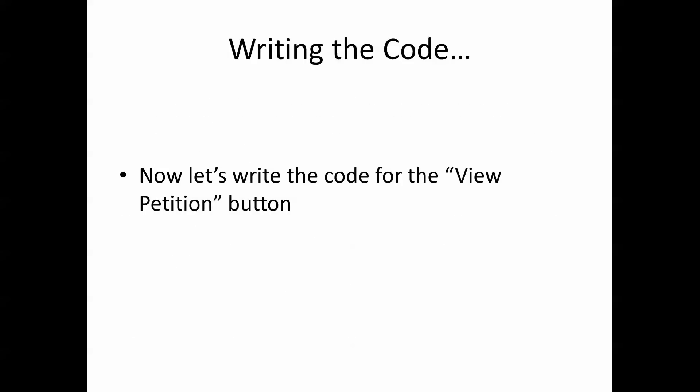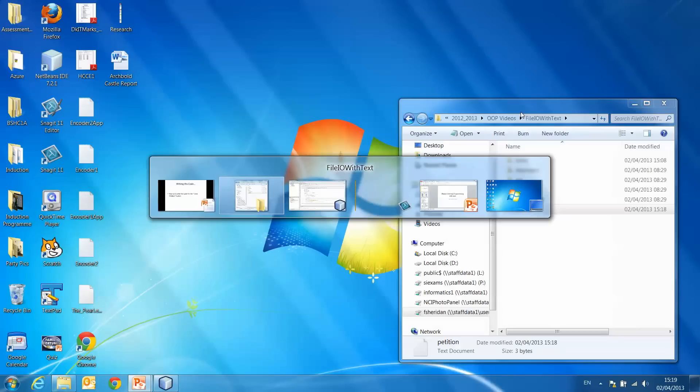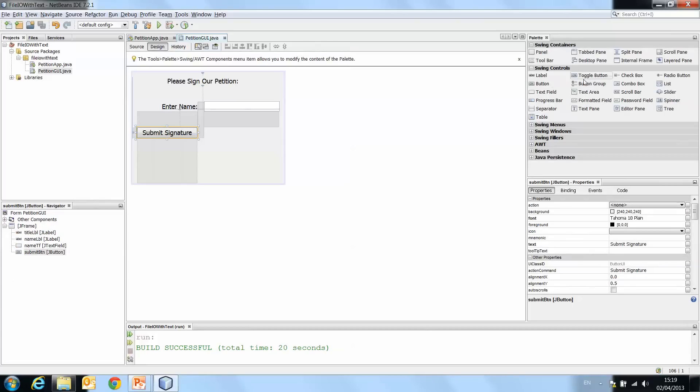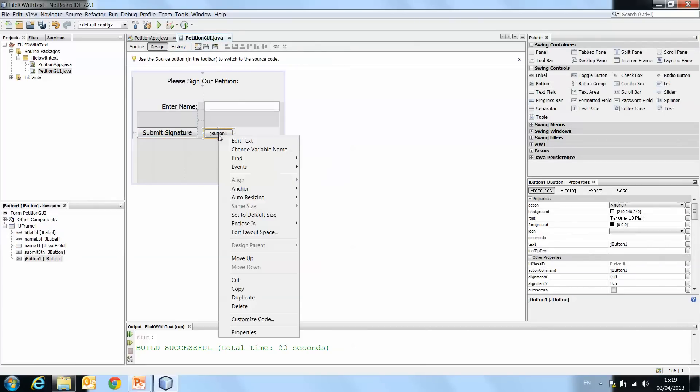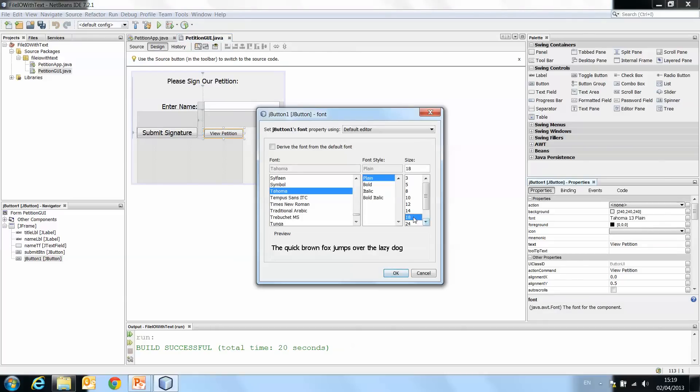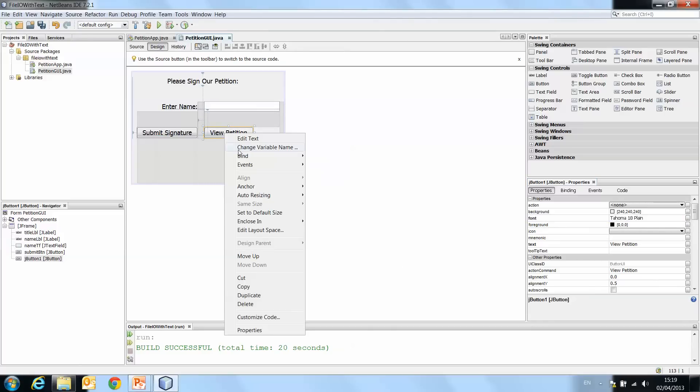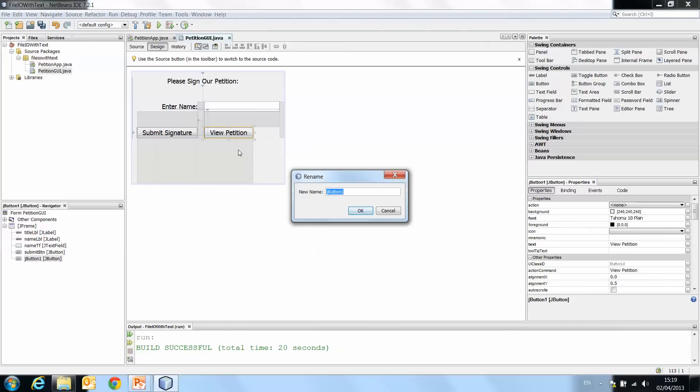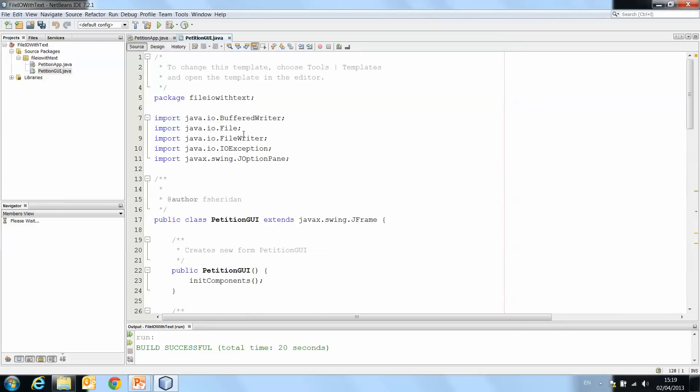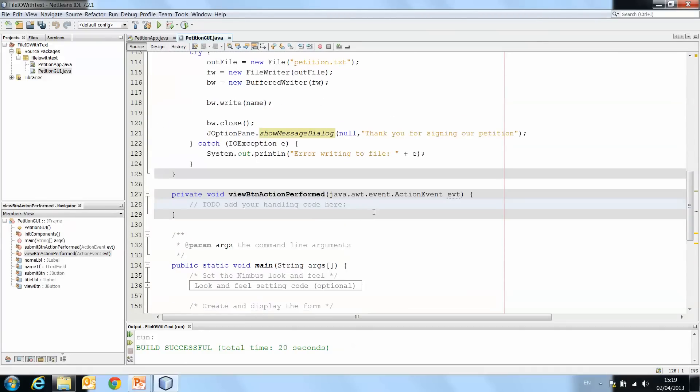So now let's write the code for the view petition button. Back into our design, we're going to need to add a button, a view petition button. Let's edit the text, view petition. I'll just, for consistency, change this font to 18. Let's change the variable name to view btn.